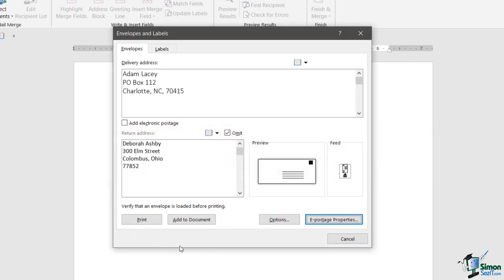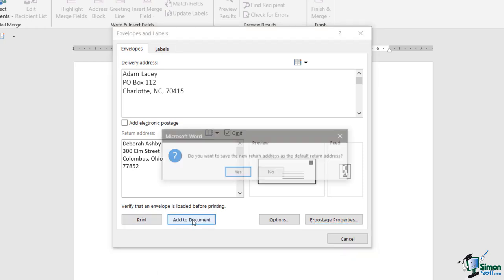Finally, I have these two options. I can choose to print directly to the printer, so if I've loaded up my envelopes I just want to print I can do that. Alternatively I could select Add to Document. So let's see what that looks like.